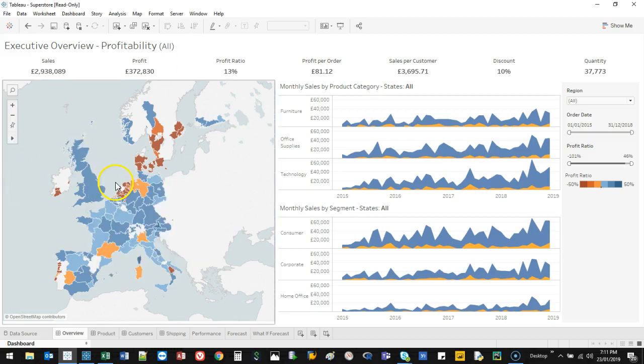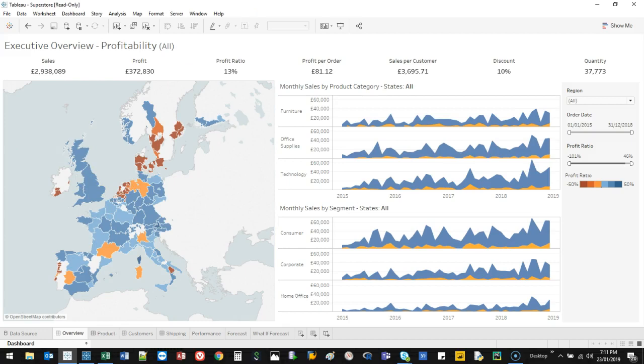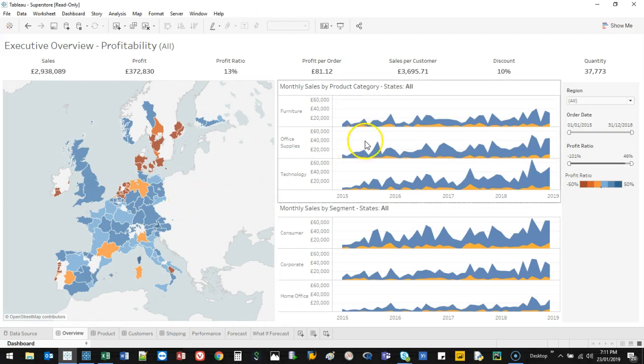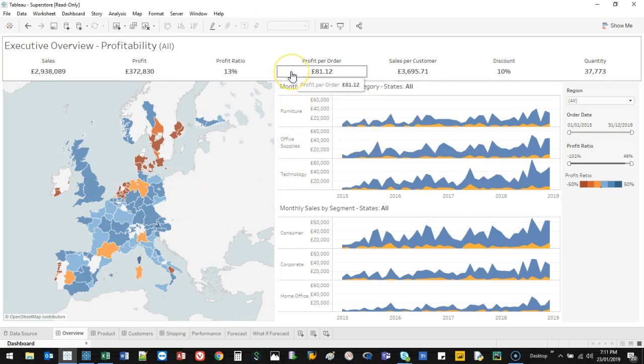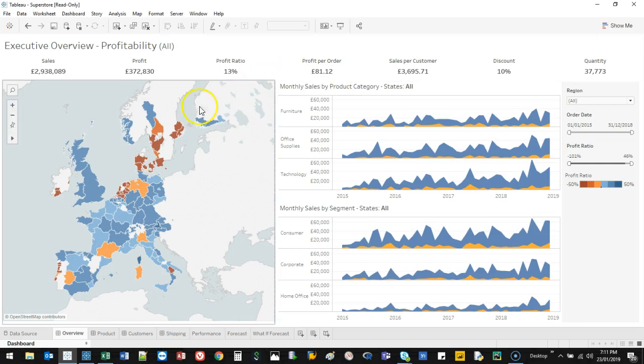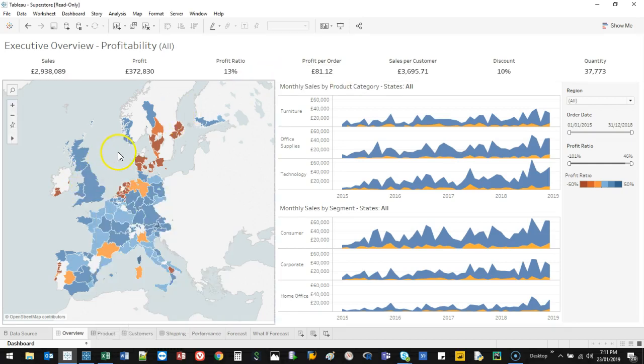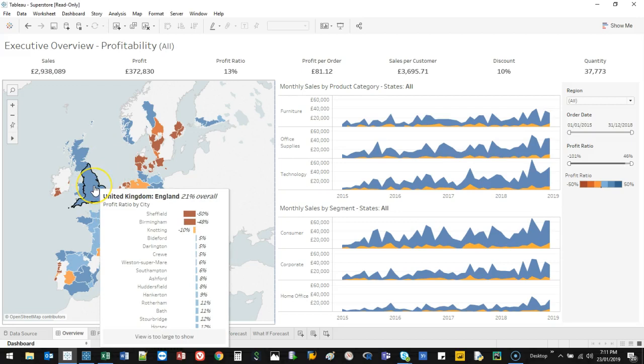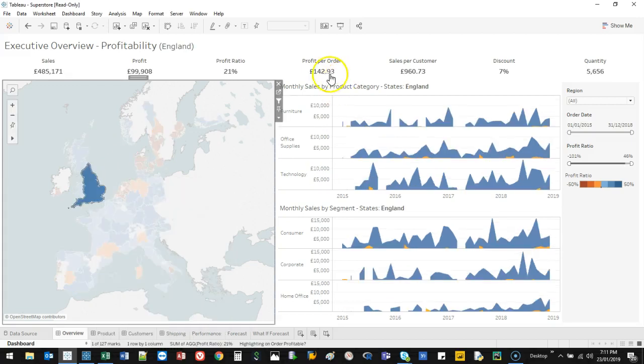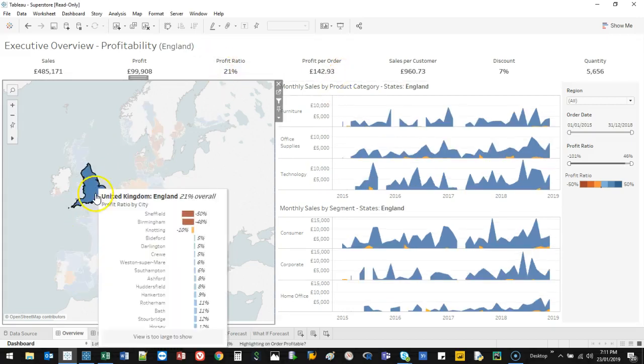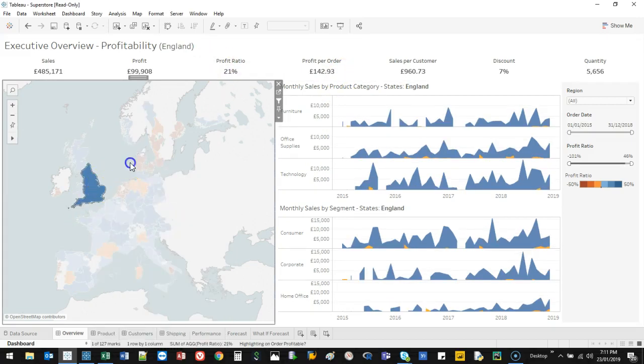This is something called the Superstore. It's like a sample data set that Tableau have. And let me show you the interactivity. So let's say you've built your results. You can actually connect everything. So let's say I'm looking at United Kingdom. You can have tool tips, which shows you the breakdown. If I click on it, I can actually see the performance in that area.